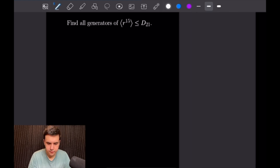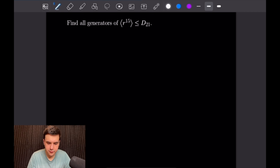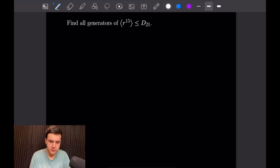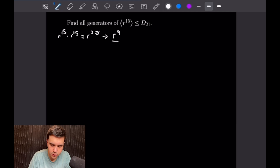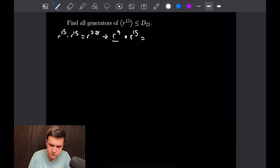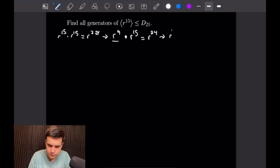For the next problem we want to find all generators which generate the same set as is generated by R^15. Let's first find what is generated by R^15. Starting off: R^15 × R^15 = R^30, and once we reduce that mod 21 we get R^9. Next multiplying by R^15 again gives R^(15+9) = R^24, and reducing mod 21 gives R^3.